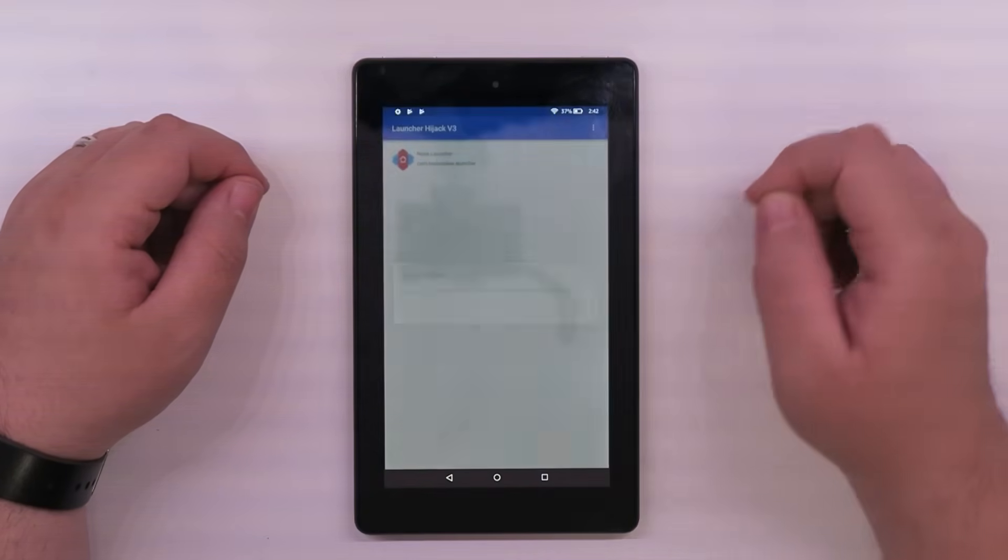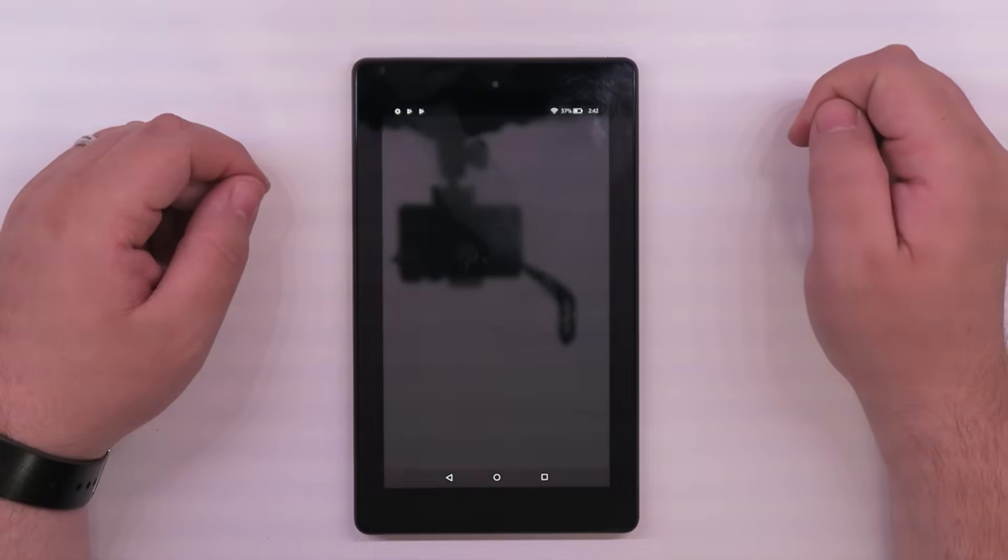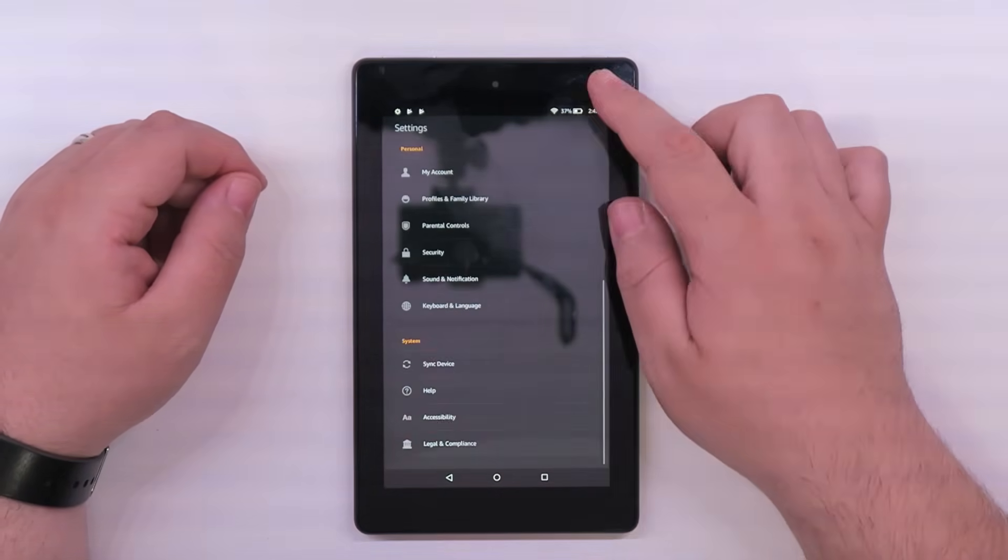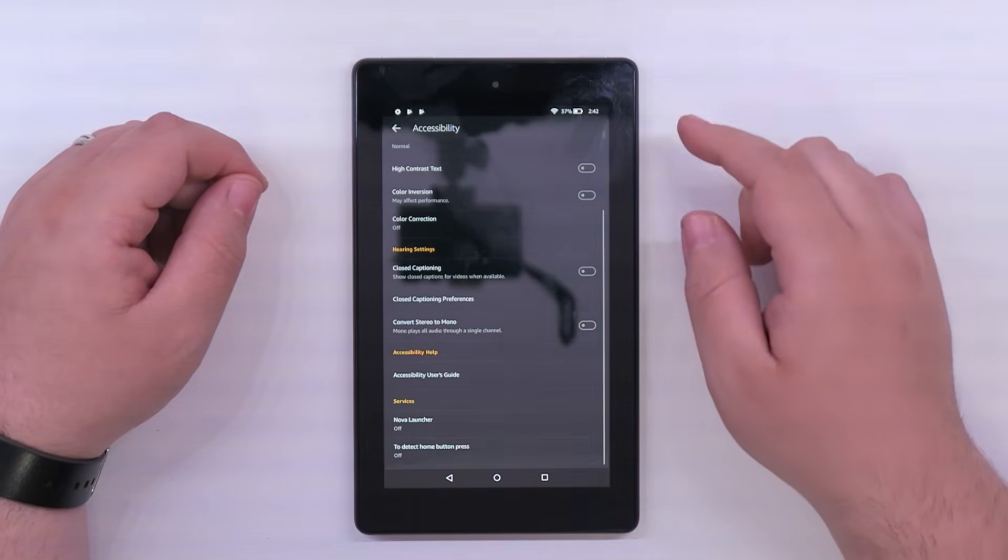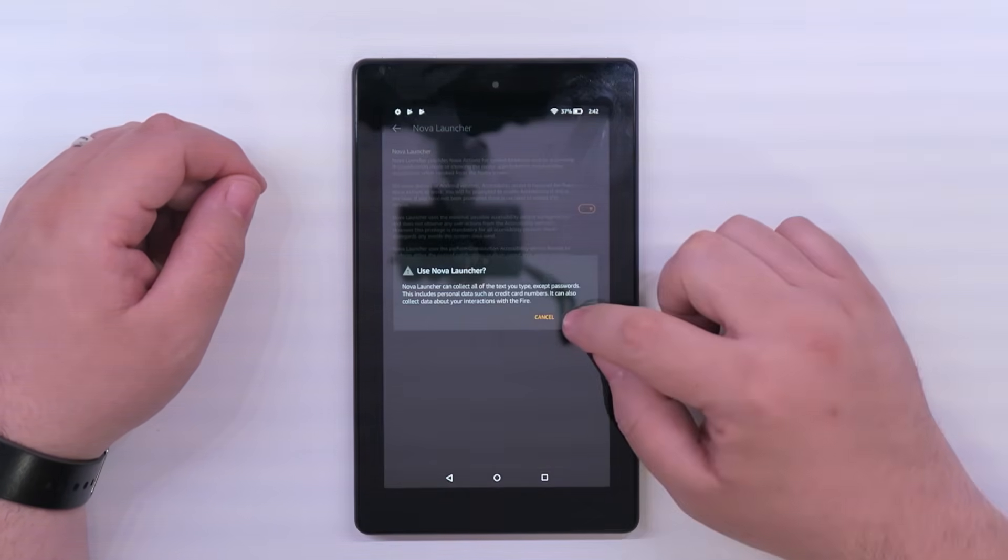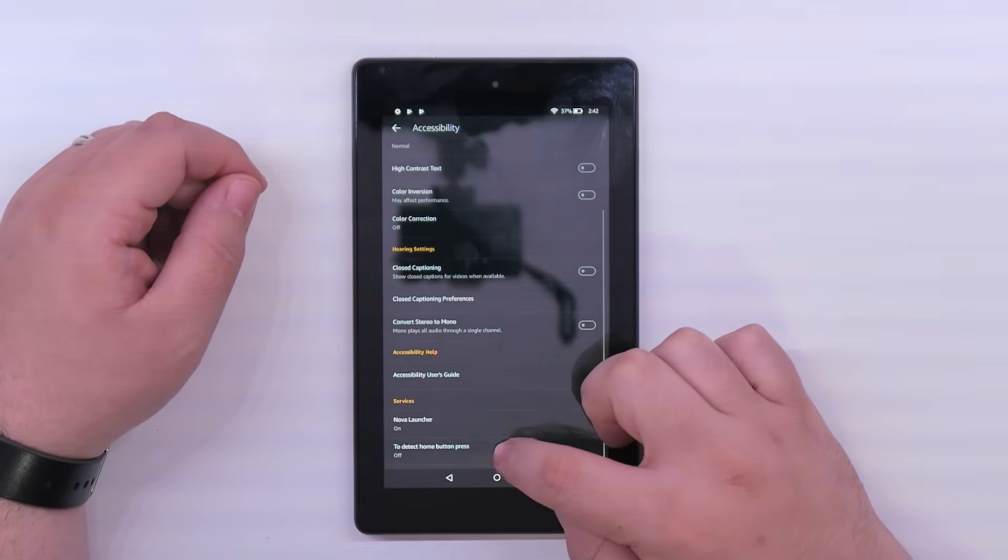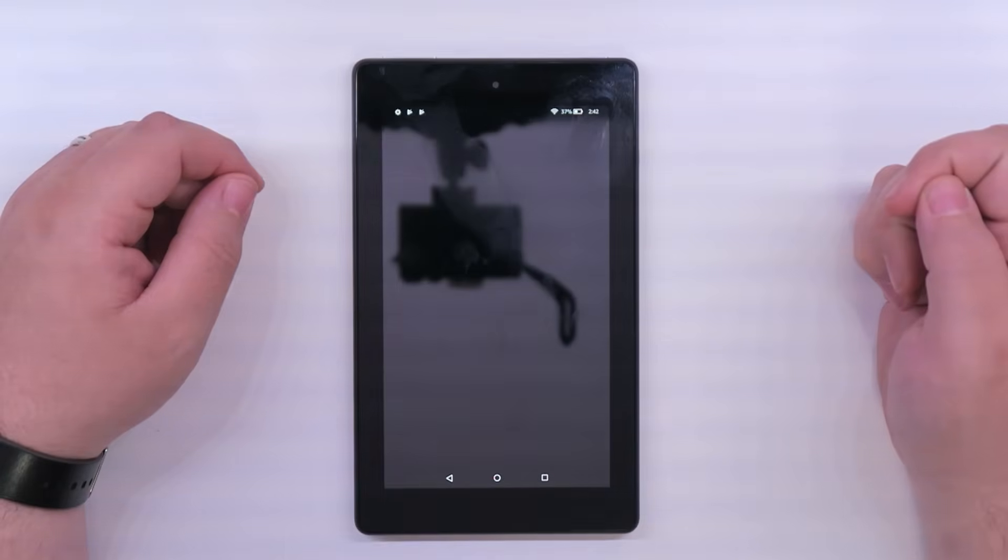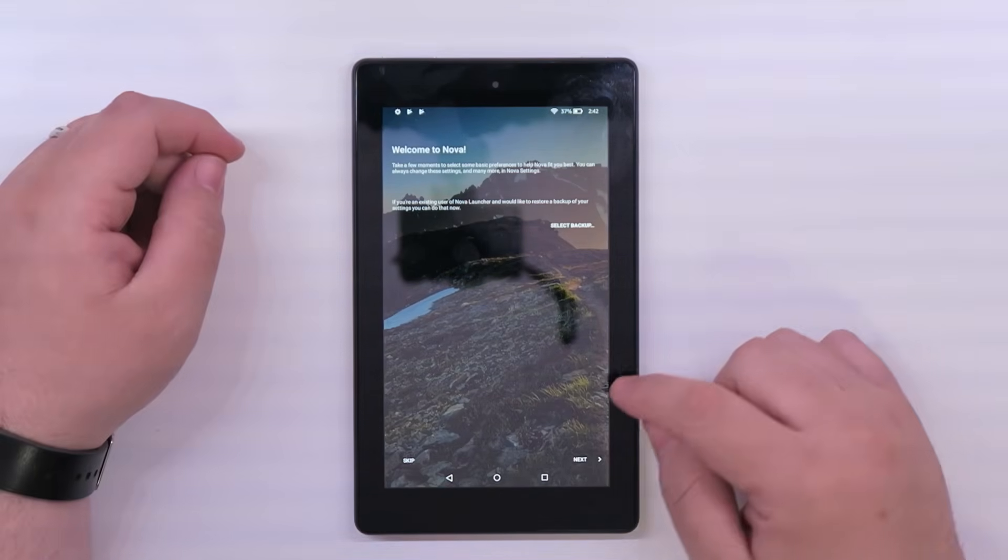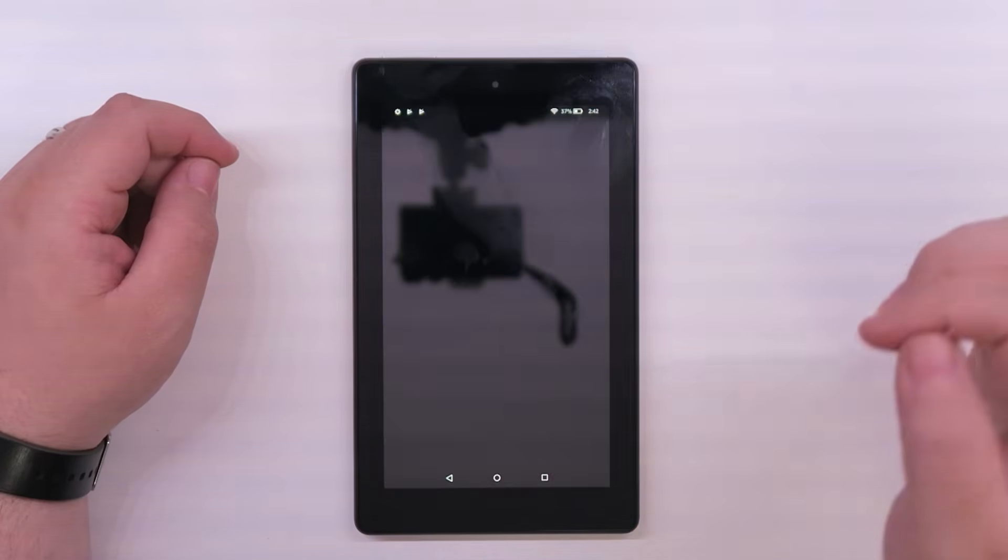Come back over here, go to settings, go all the way down here to accessibility. Scroll all the way down to the bottom, turn Nova Launcher on, click OK. Back. Turn the detect button on, hit OK. All steps were done correctly. When you hit the home button it'll take you to Nova. Hit skip. Bam, Android tablet.